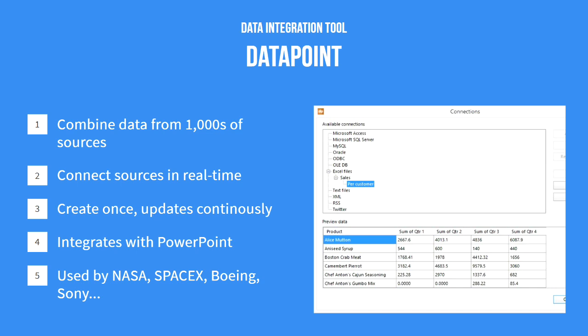You can connect these sources in real time and choose how often you want them to update. You create your report template once and it will update automatically and continuously. And Datapoint integrates with PowerPoint, so it's a tool you already know how to use.